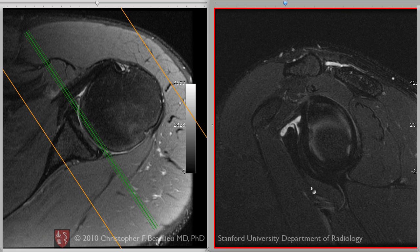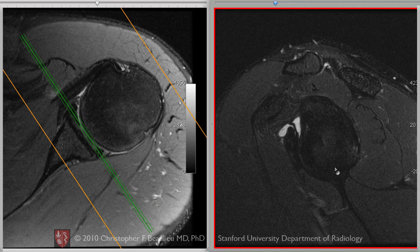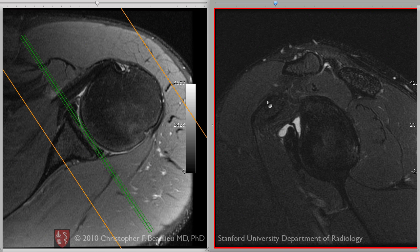This is important because the conventional clock face approach to the glenoid is that 12 o'clock is the superior position, and then anterior is going to be the 1, 2, 3 o'clock position, 6 o'clock, 9 o'clock, and 12 o'clock. The convention being that the coracoid is always anterior, and the coracoid is always the 1, 2, or 3 o'clock position.